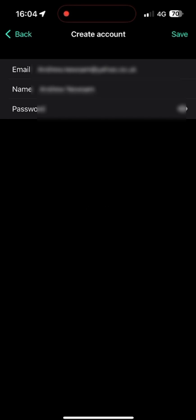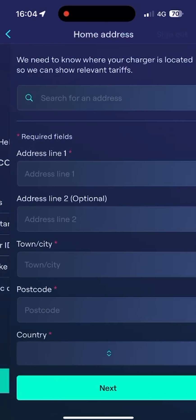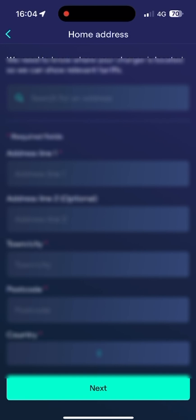Now we've inputted these, we're presented with this menu here. If we click on 'Get Started', that will take us to the address section. If you import the first line of your address at the very top, it should find your property. But failing that, you can import them manually in the second section below.